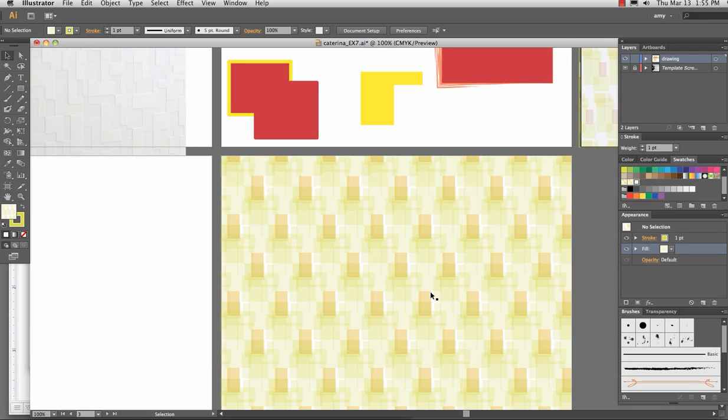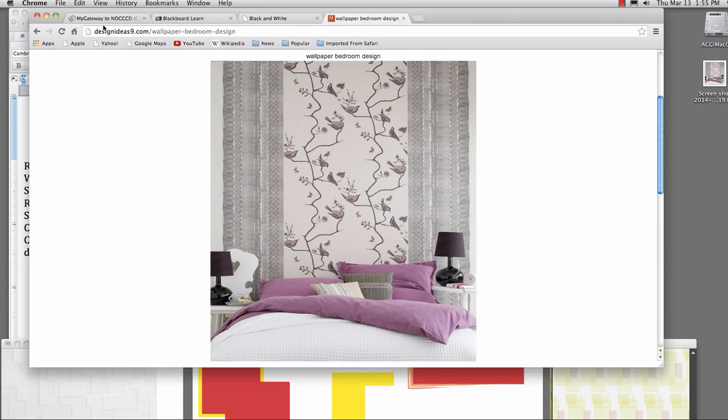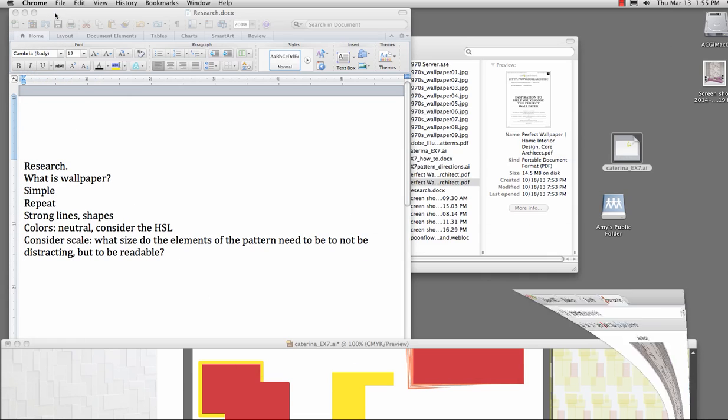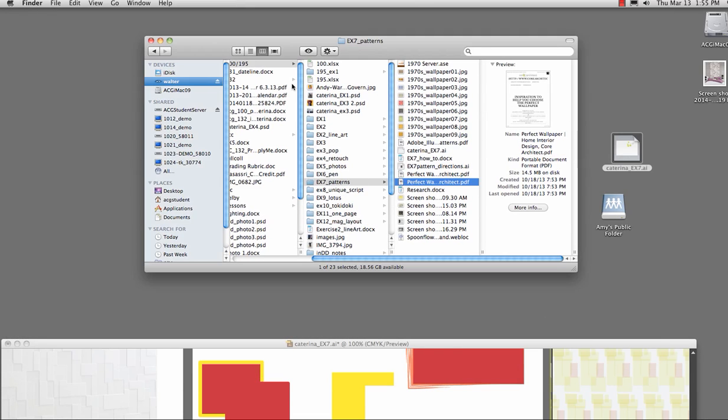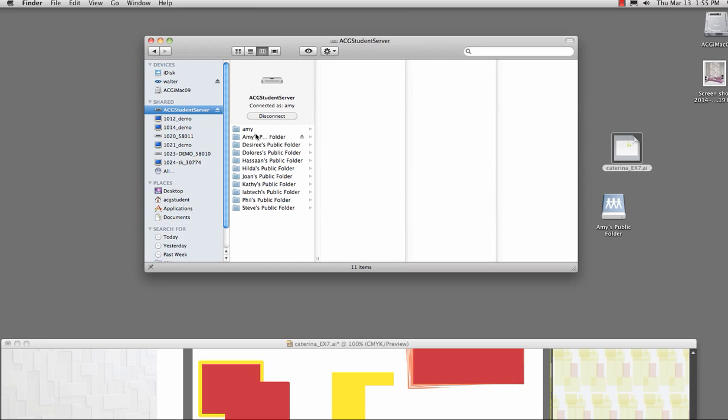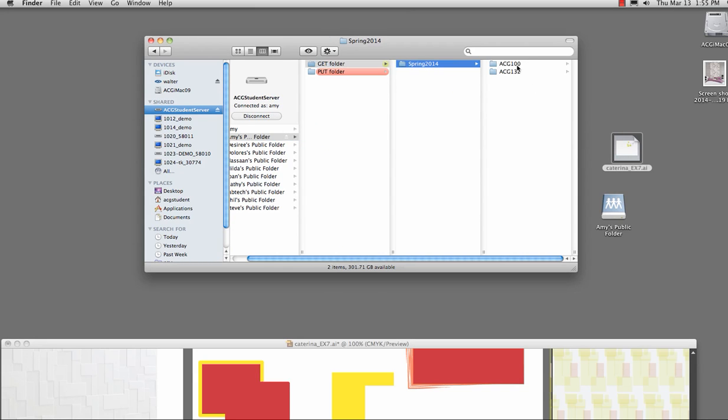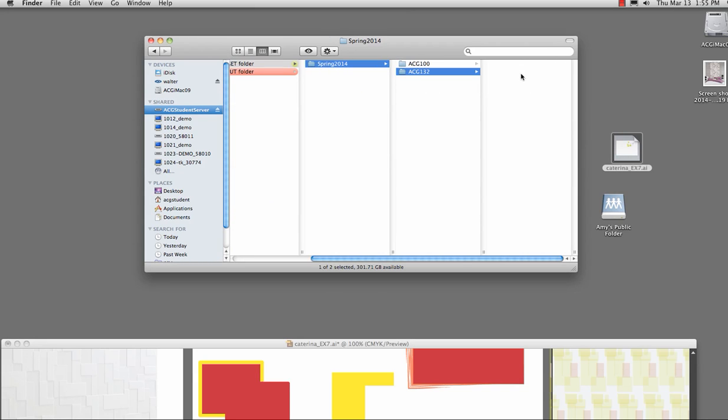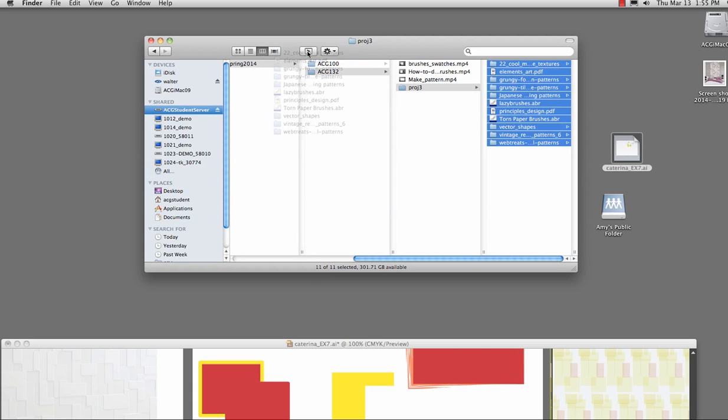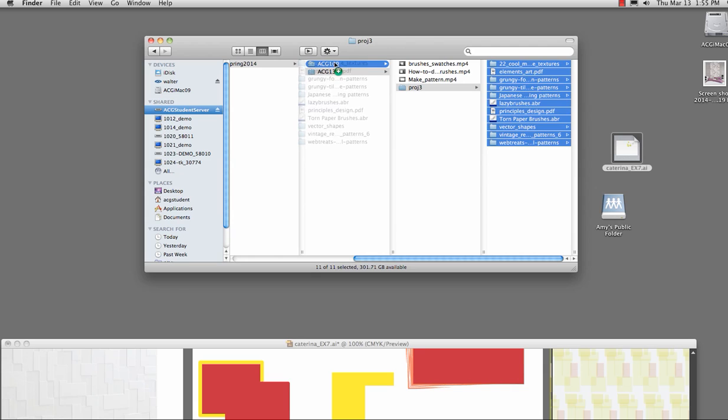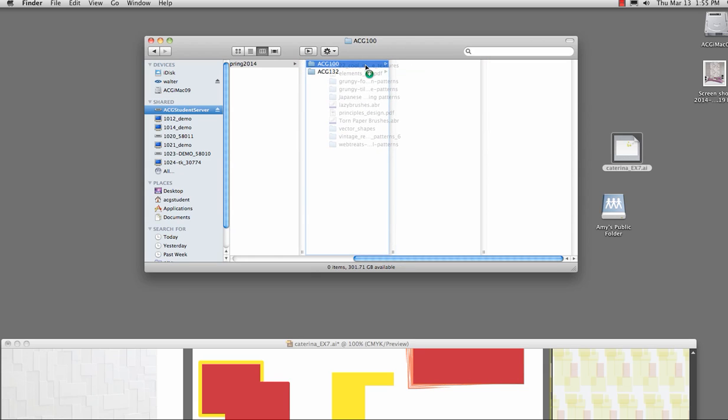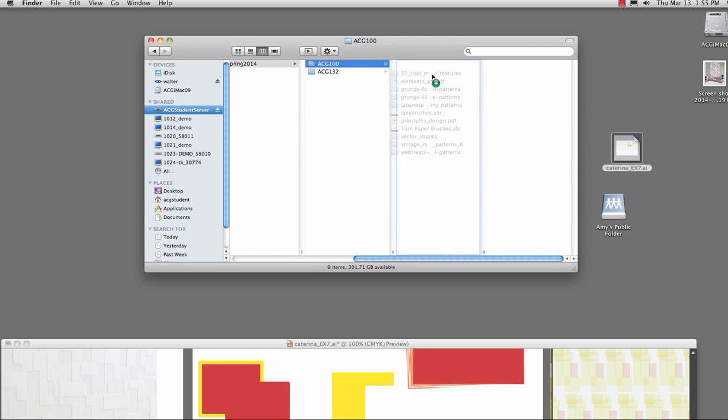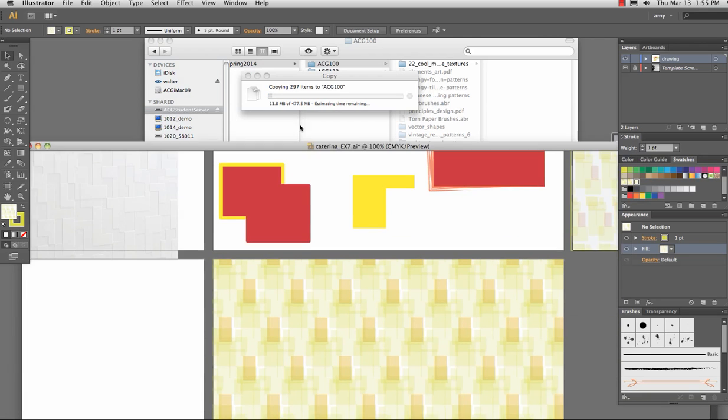Bring it in here. I also have a folder of vector images that I will put on the server. So when you go to the server, it is now in here, I have a bunch of different designs and brushes that you can use to trace. I'll let that copy and then we'll come back to that.